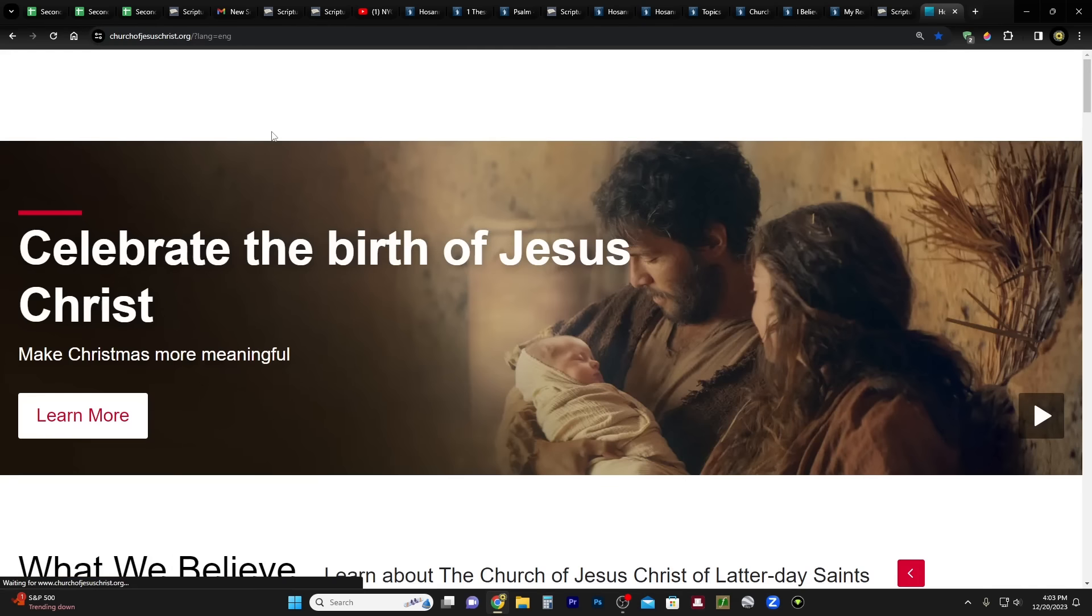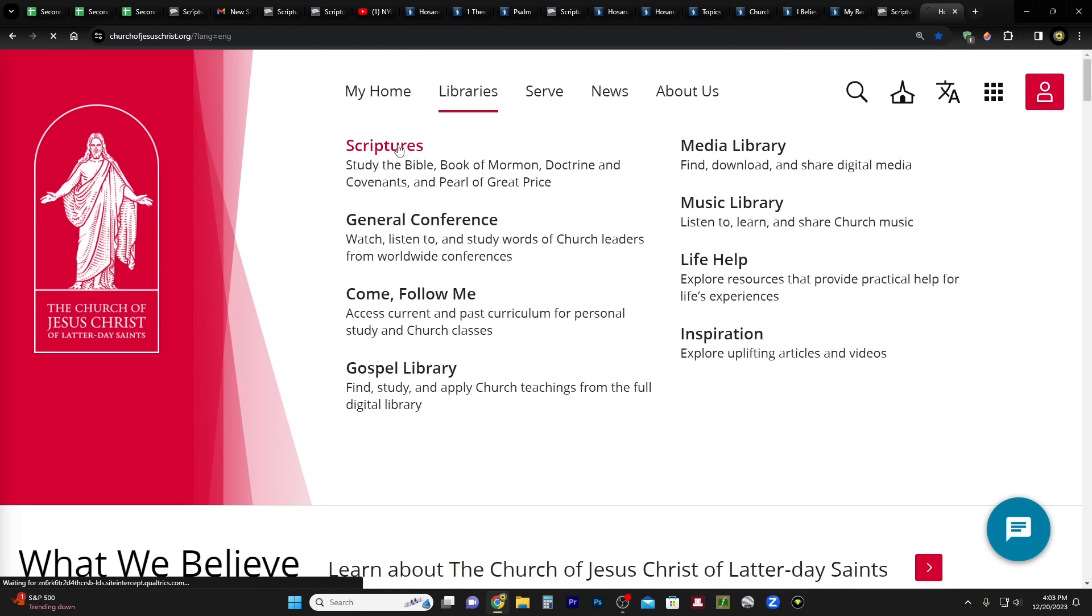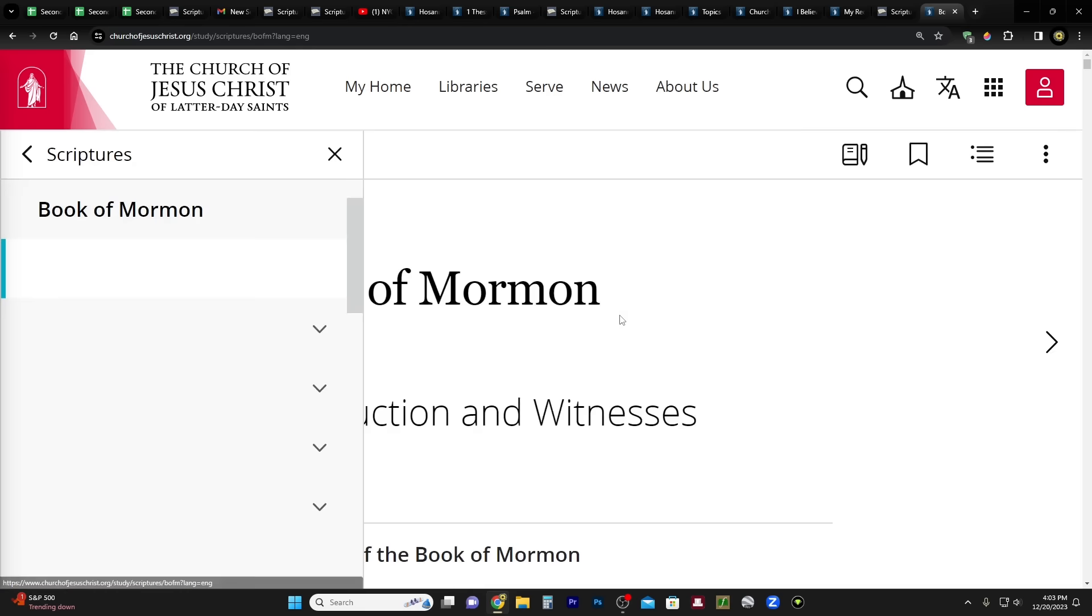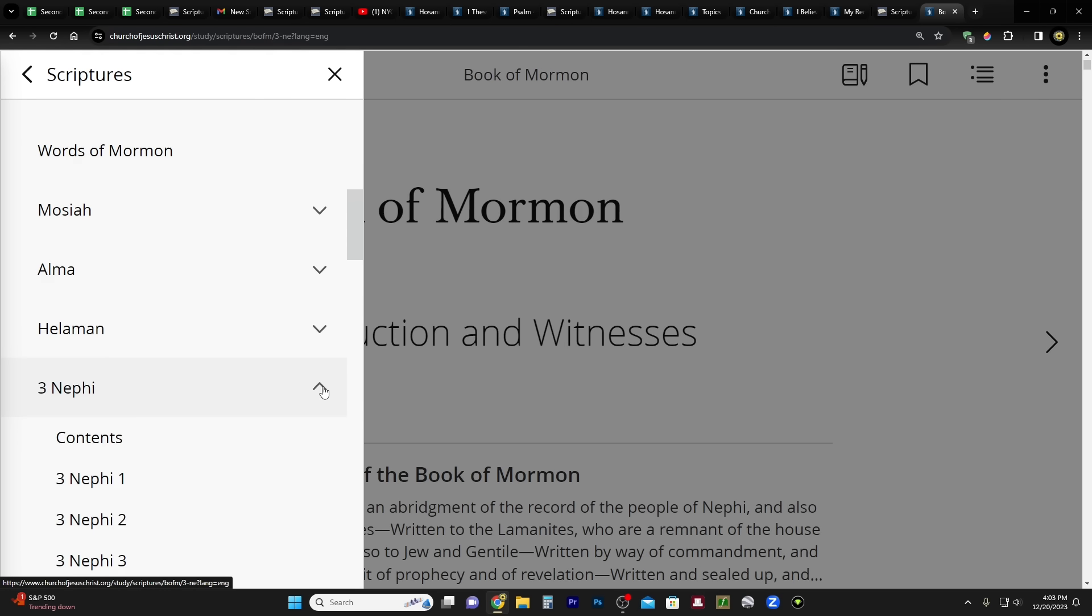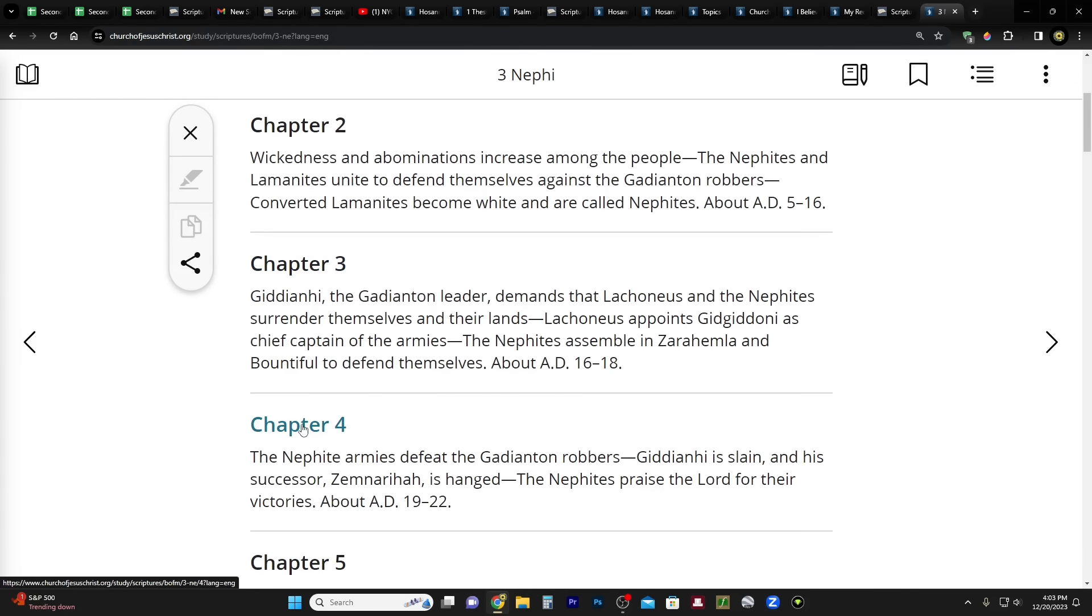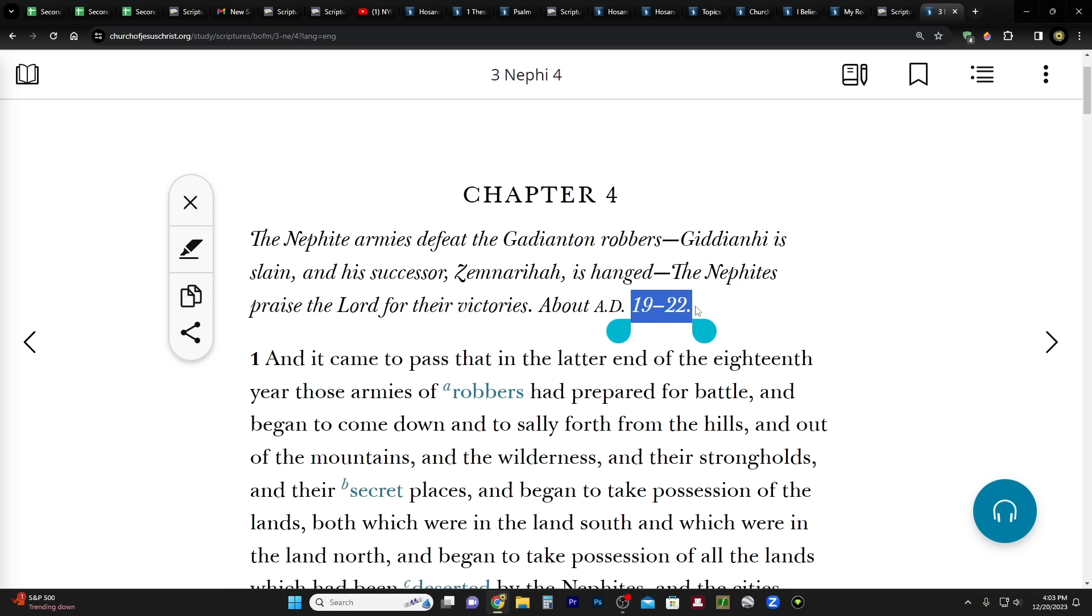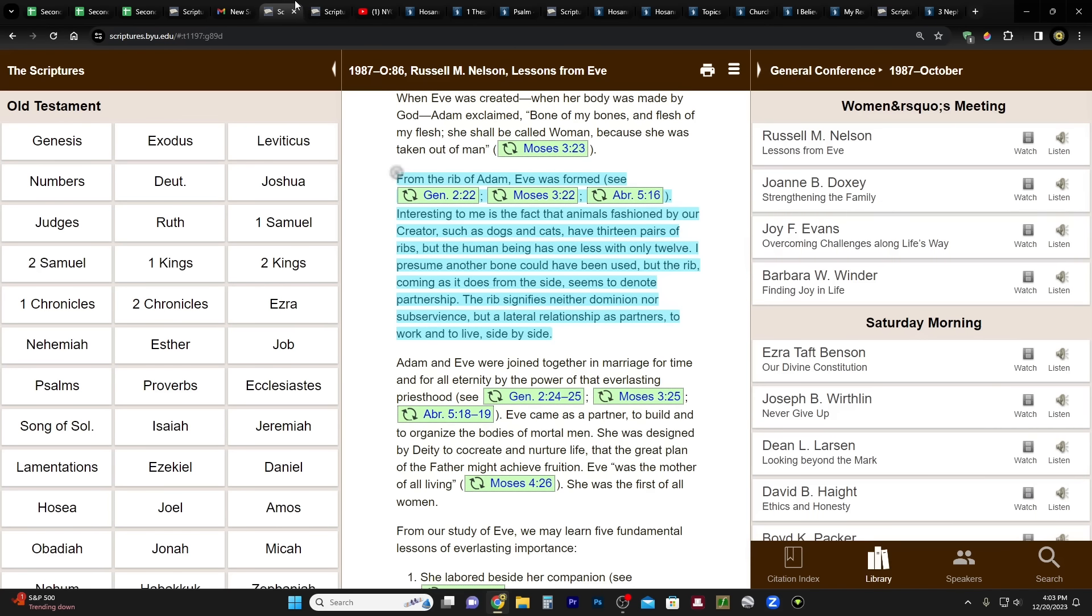Okay, so in fact, let me pull it up on the church website because I want to see the approximate time that this took place. Okay, Third Nephi Chapter 4. So this was about the year 19 to 22 A.D. that they did this Hosanna Shout. The Nephite armies defeat the Gadianton robbers. Gidgiddoni is slain, and his successor Zemnarihah is hanged. The Nephites praise the Lord for their victories. So not too long before Christ came to them they did this Hosanna Shout.